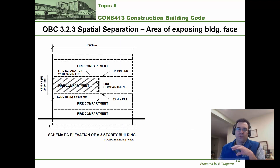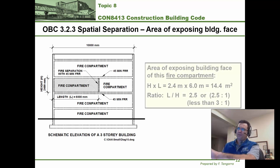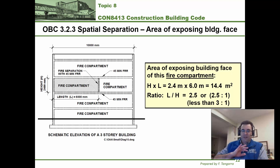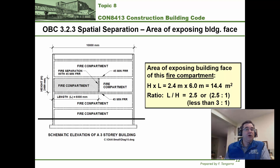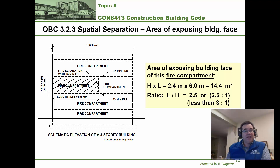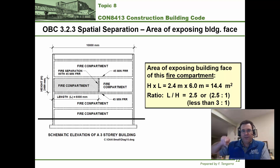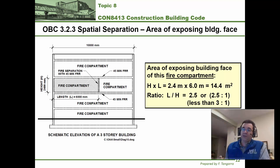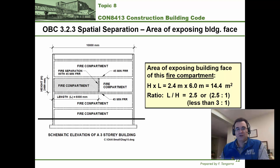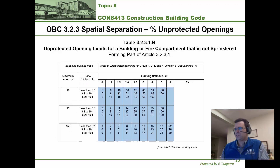There is another approach: you can also calculate area and the H/L or L/H ratio based on individual fire compartments within the building — a portion of the building completely sealed on all sides by walls, ceilings, and floors. We won't cover this approach in detail, but be aware that it is an option.